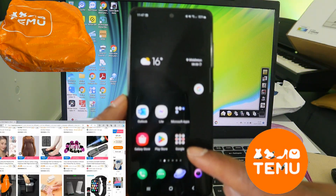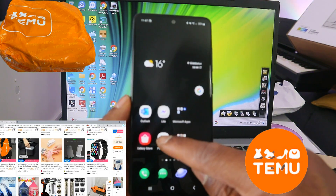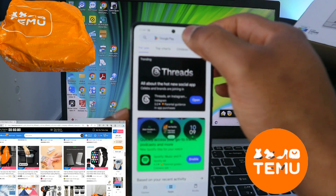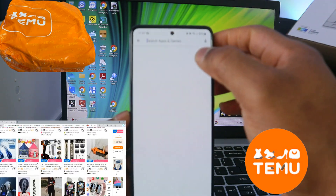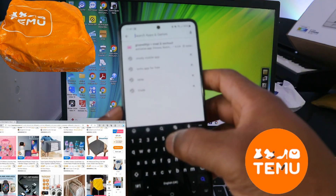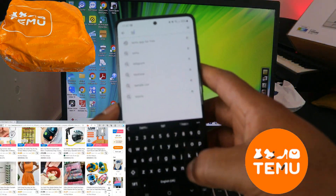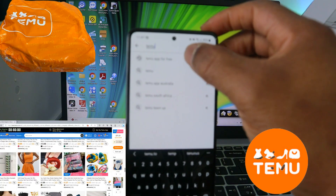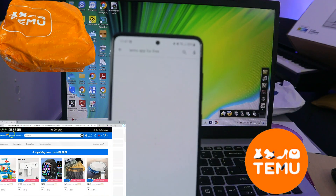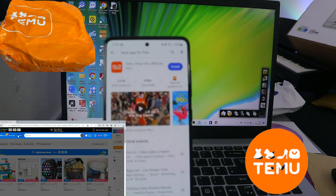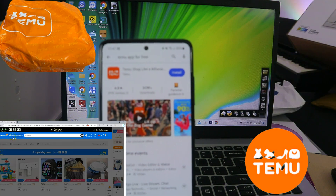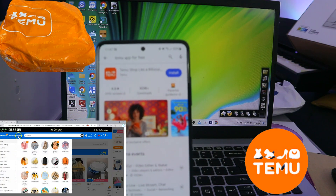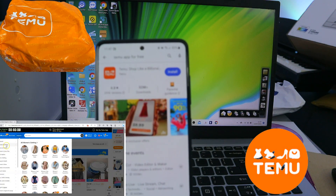Go to your Play Store, then go to the search bar on top and type Temu — T-E-M-U. You'll find the Temu app for free and can install it on your phone.